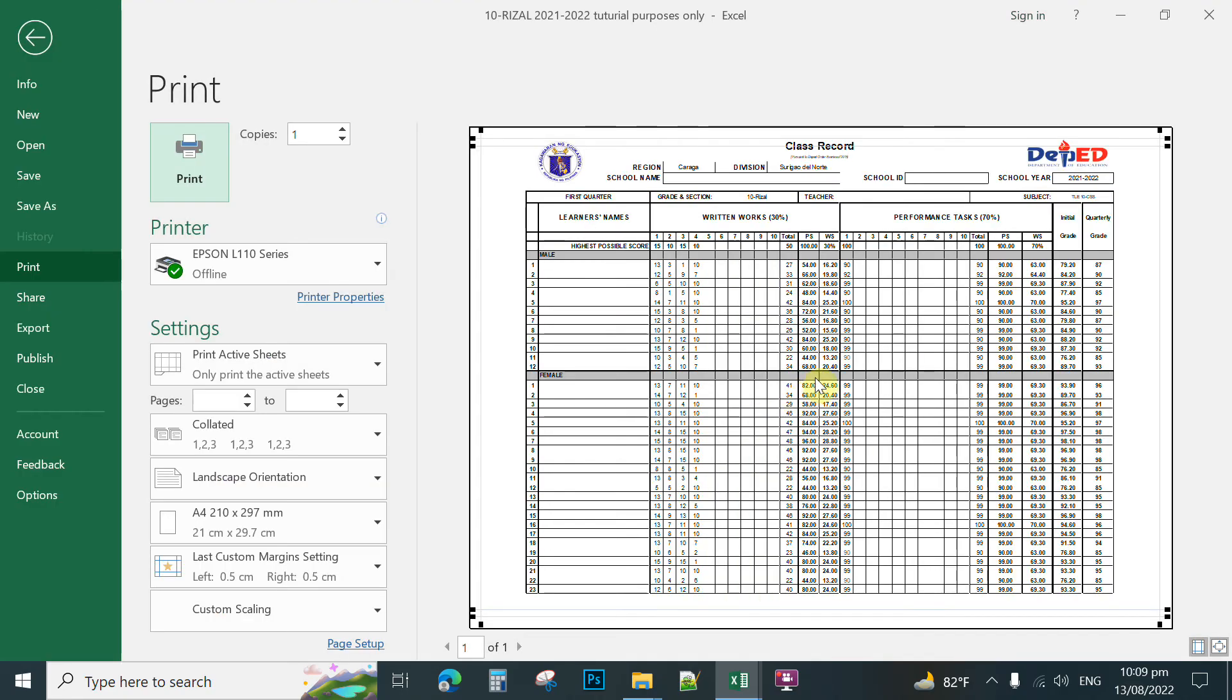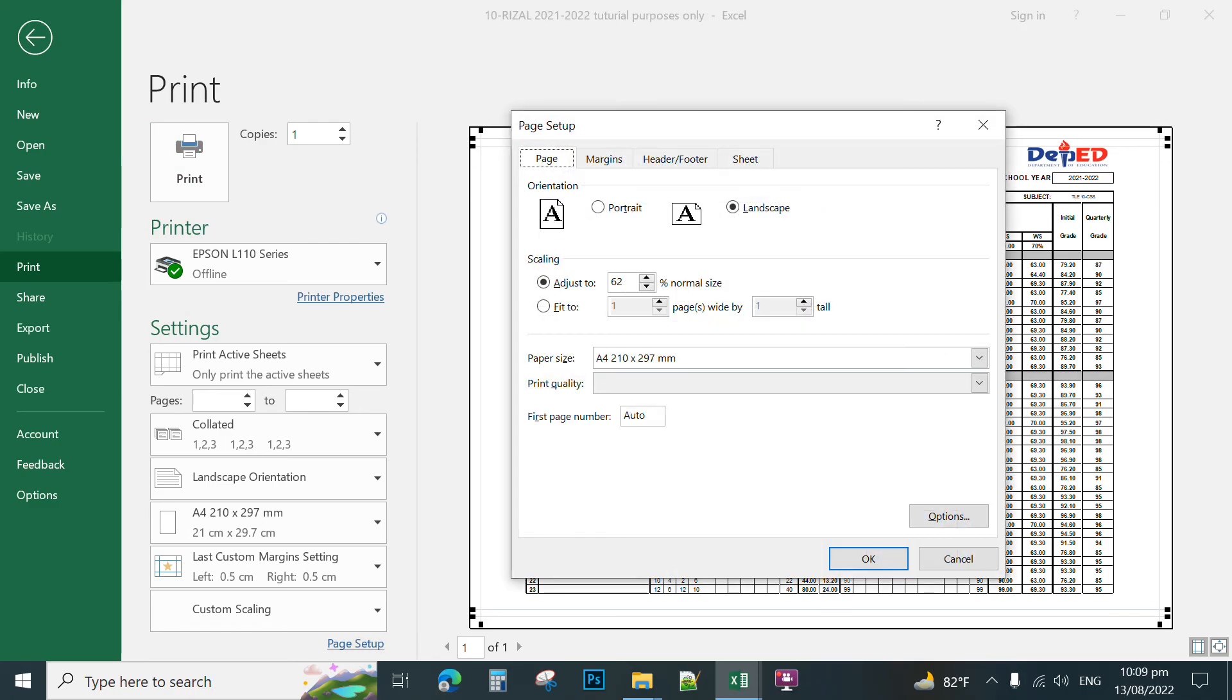Okay, so that's the easiest way on how to combine the mail and pay mail in printing our E-Class record. So you can also double-check the margins of your page. So you click the page setup to check your paper. So the page is landscape and this is A4 paper size.